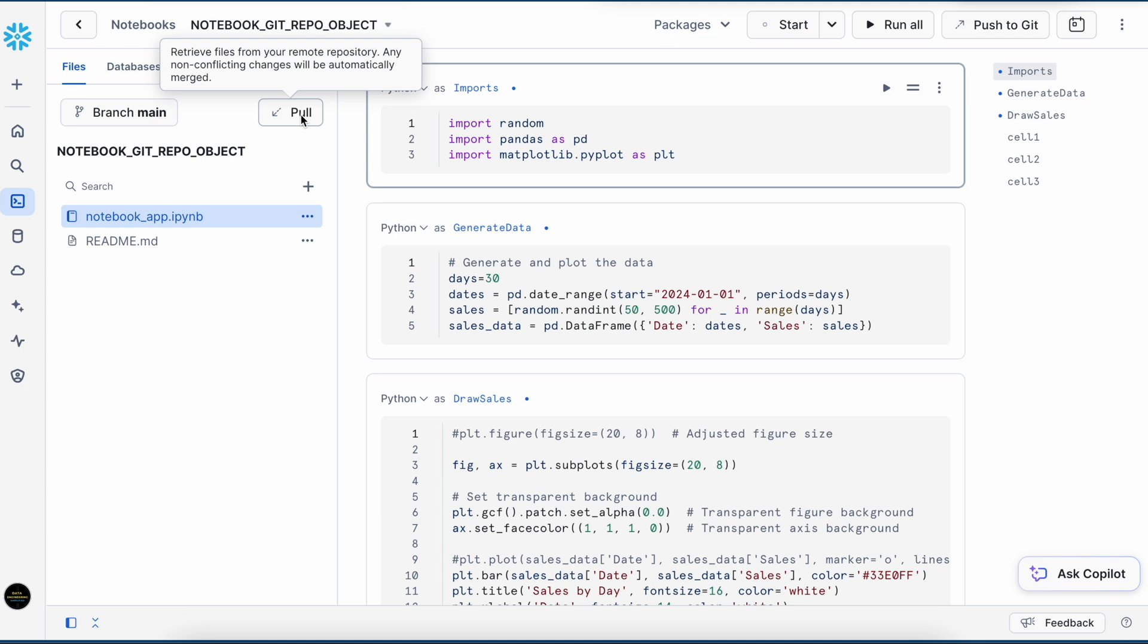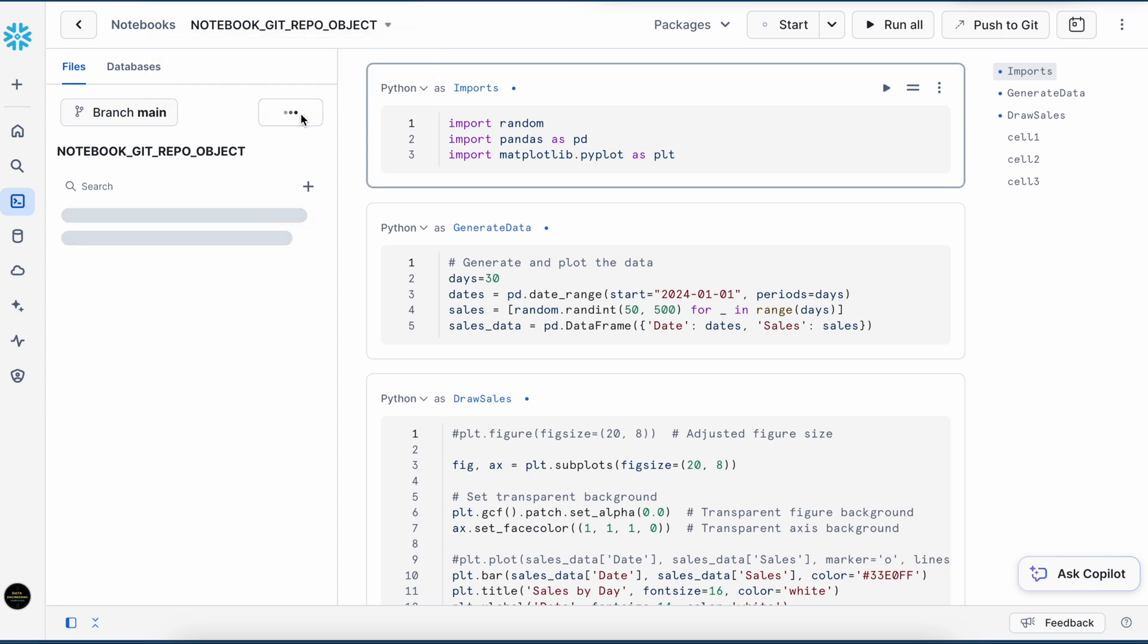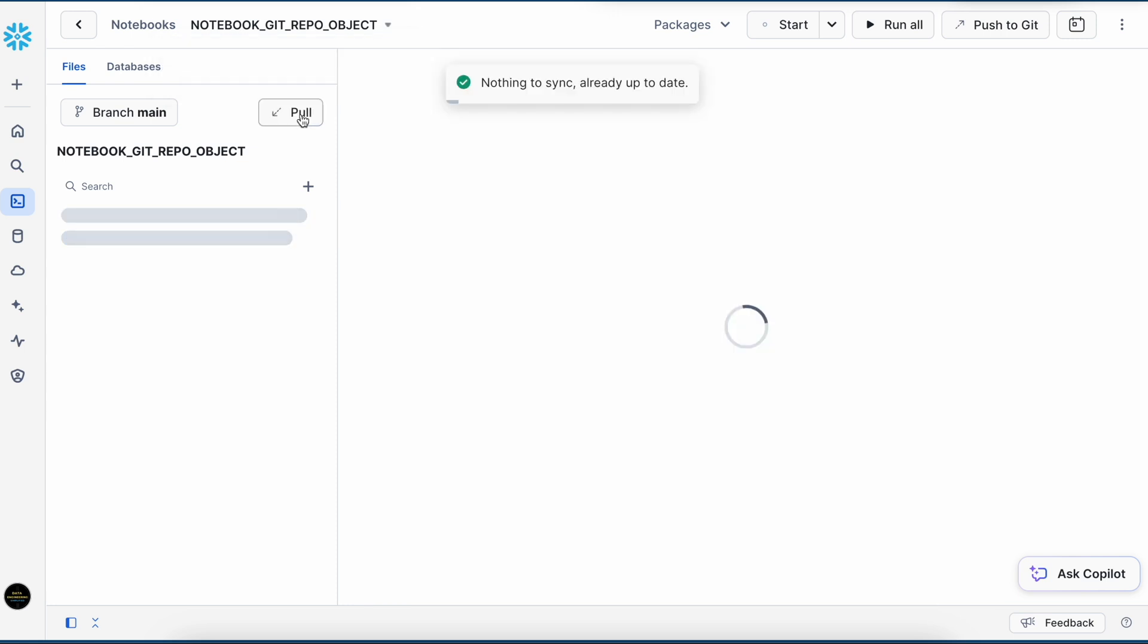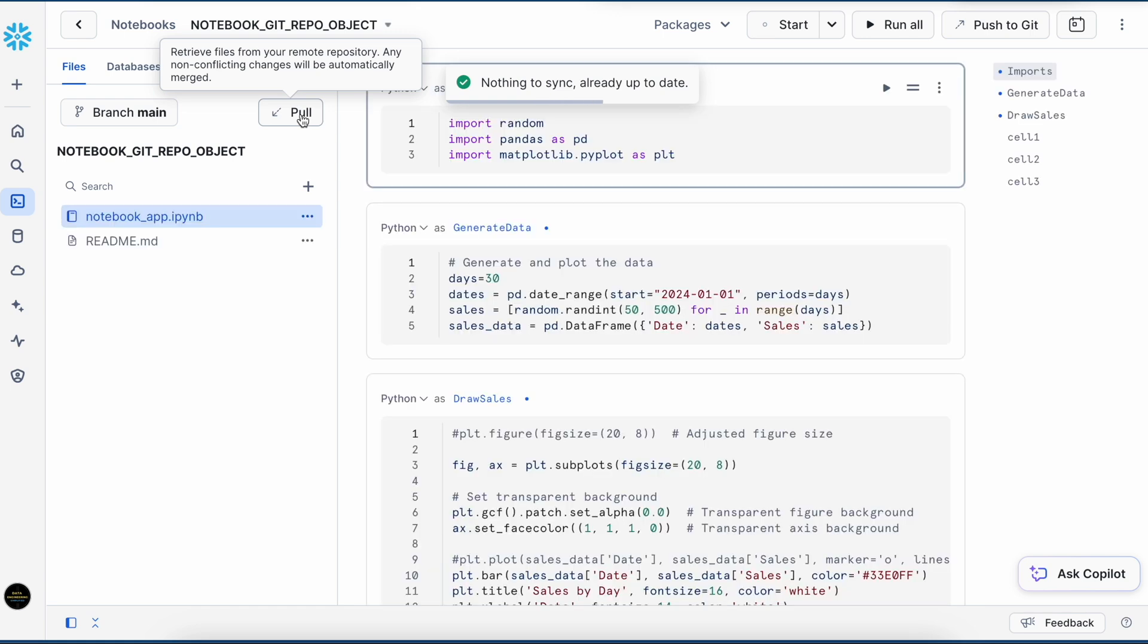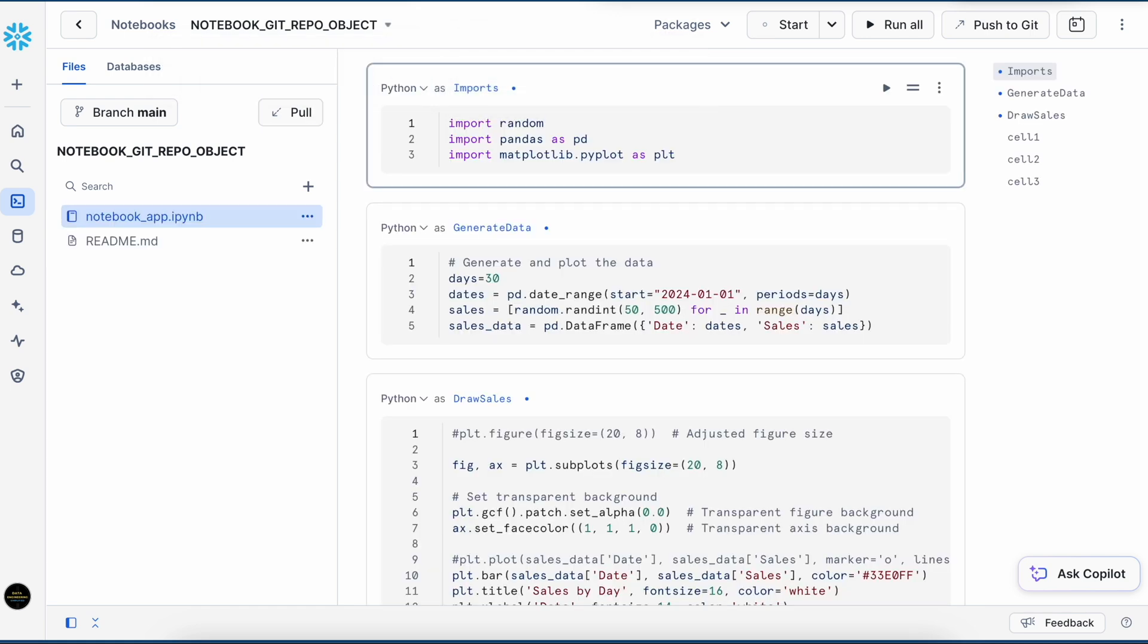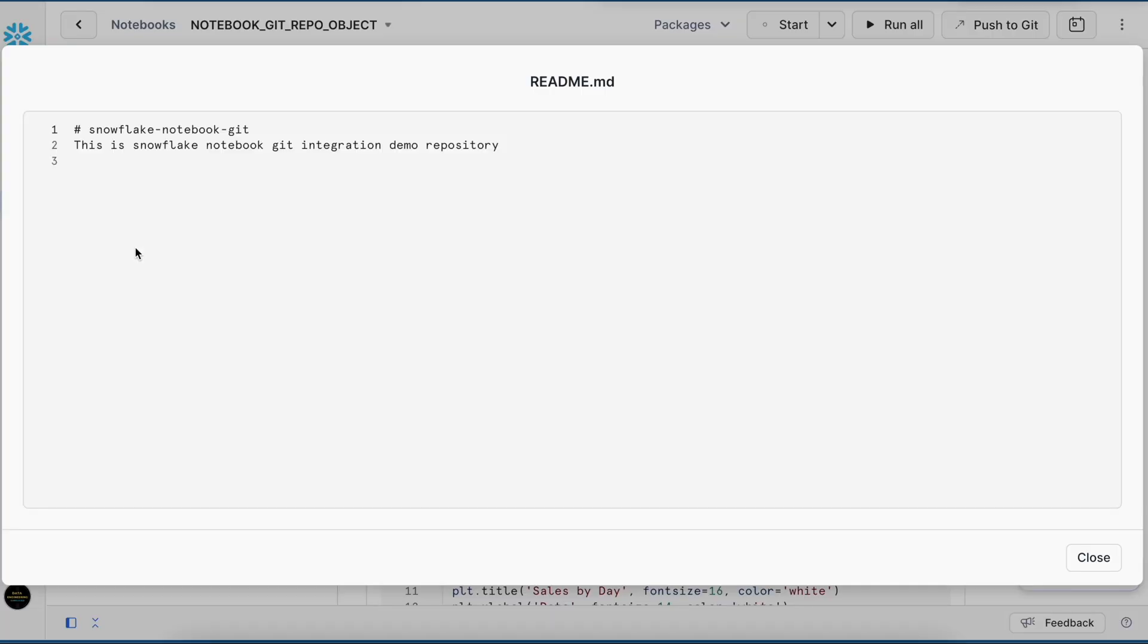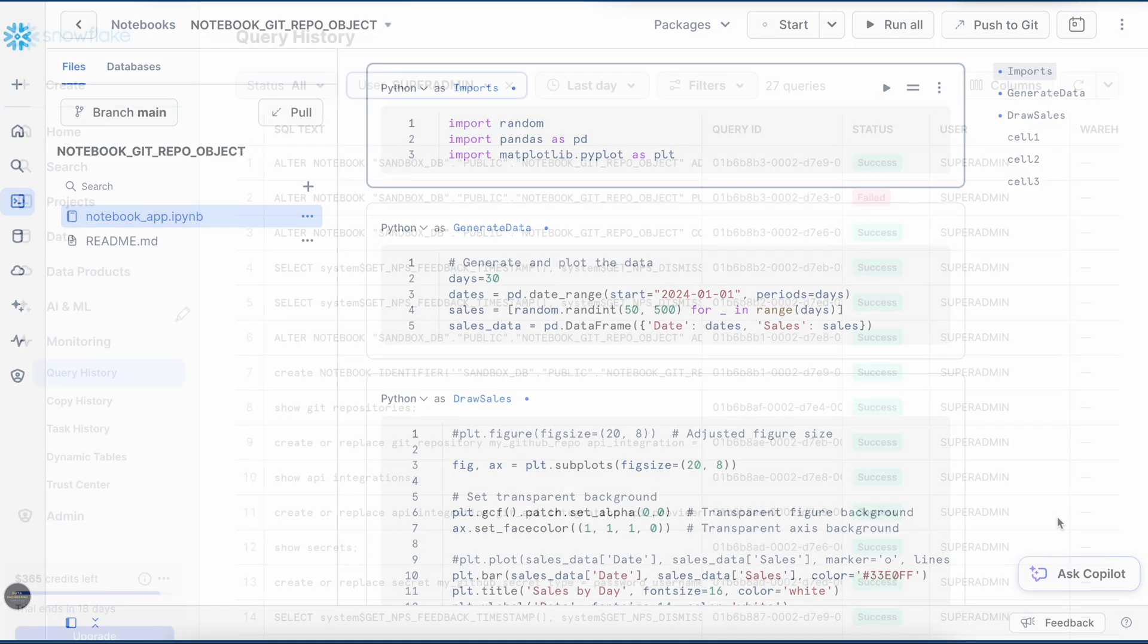If I click on pull, it says retrieve file from your remote repository. Any non-conflicting changes will be automatically merged. So let me click on pull. And it says that there is nothing to sync. Looks good. And it also brought my readme.md file. And if I click on it, it opens this file in a separate tab because it is not a notebook file. Looks good.